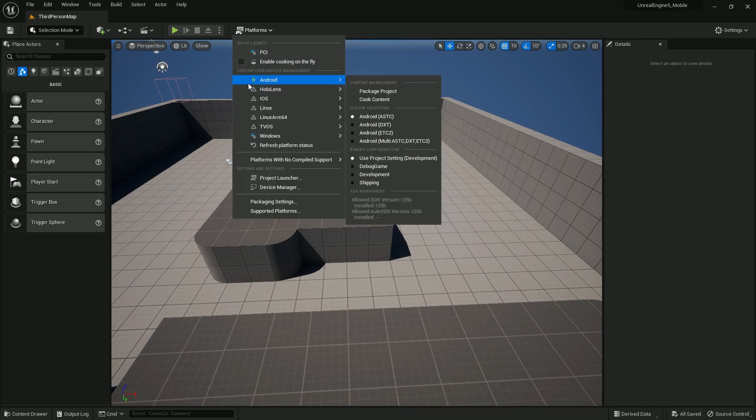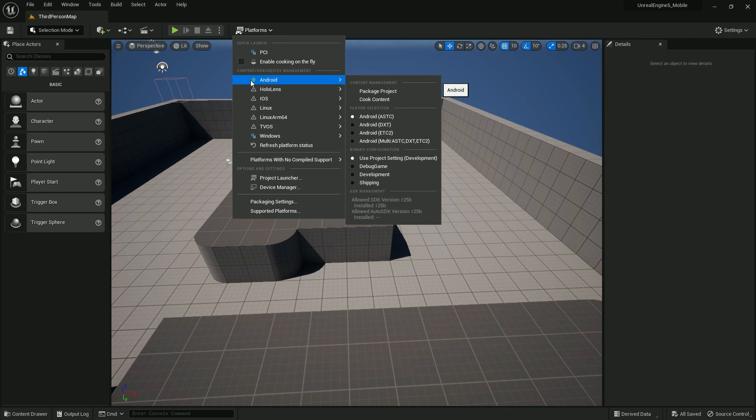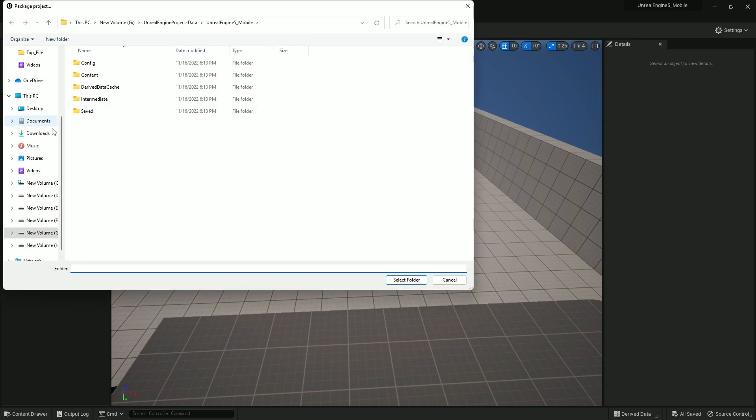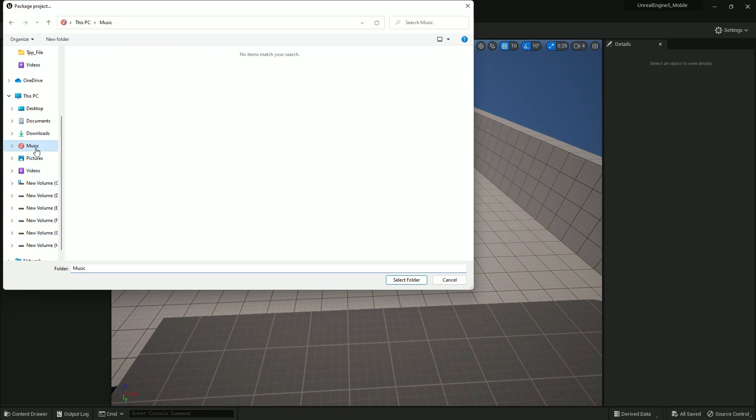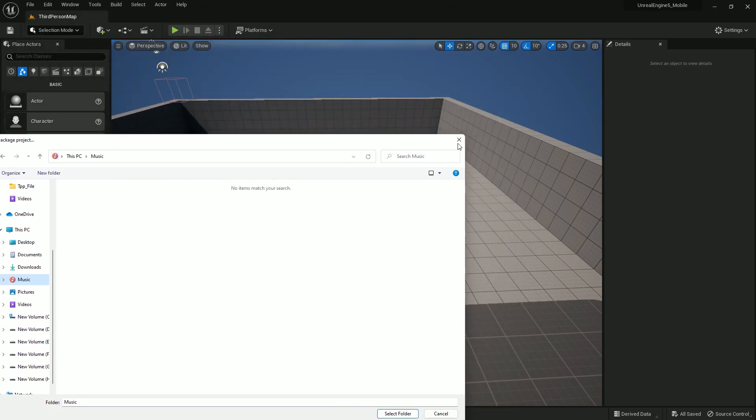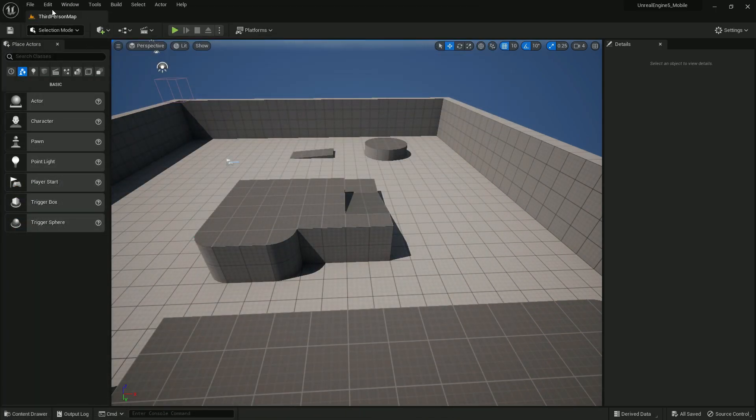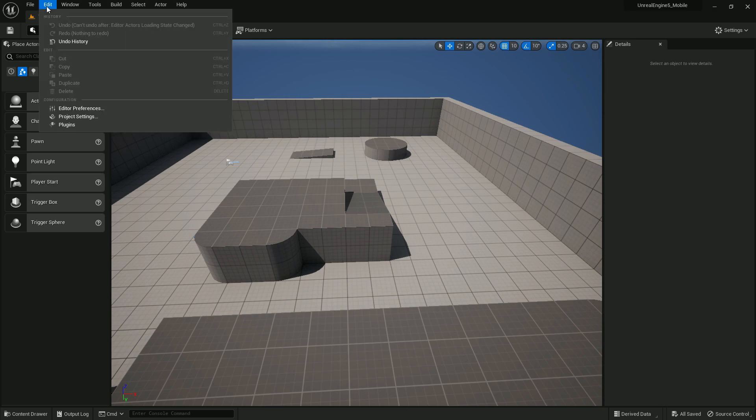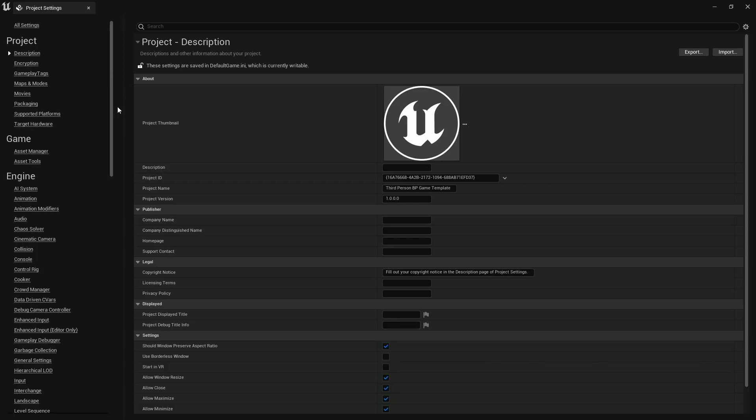Once you're done and go to Package, you'll find that Android is now enabled and you can export if you want. You can export without any issue if you've successfully set up everything. However, let me show you some more settings. You need to go to Edit, then Project Settings.